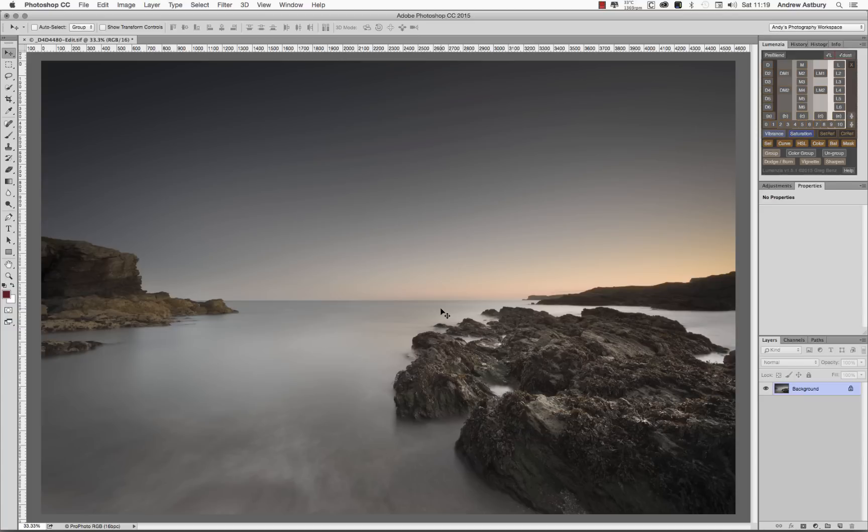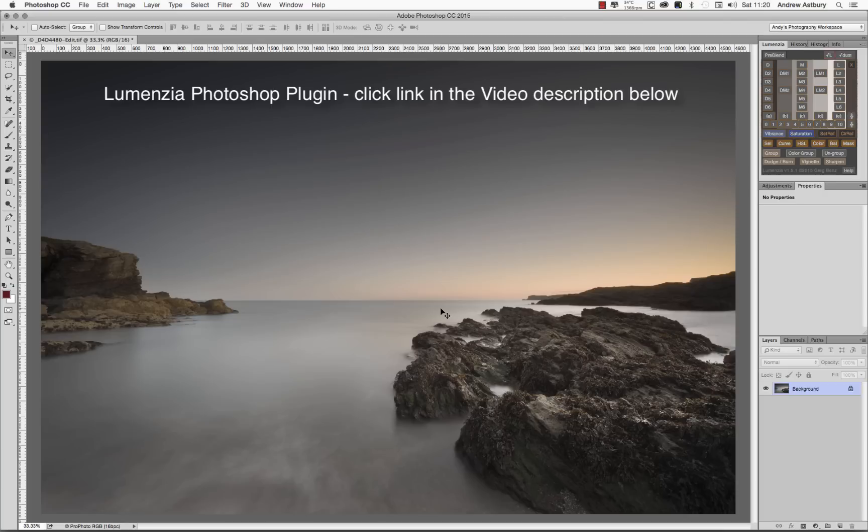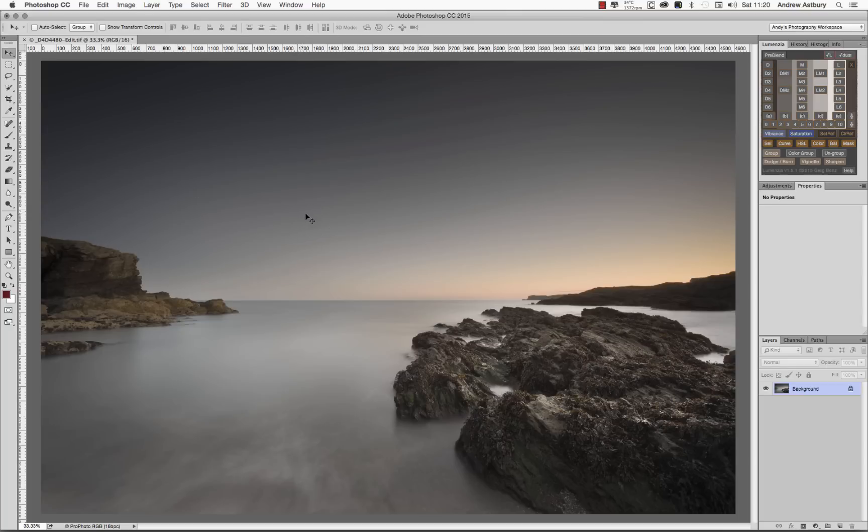What I'm going to do is use this image to give you a quick demonstration of just one of the many ways that you can use Greg Benz's Lumenzia plug-in for Photoshop to actually very simply, easily, and quickly give you a very dramatic change to this image, and your images too. So what I want to do is enhance the sky's colour but also have it feed into the foreground in a very subtle and graduated way.